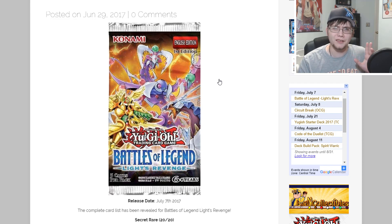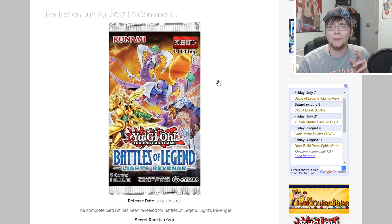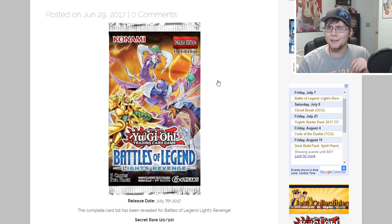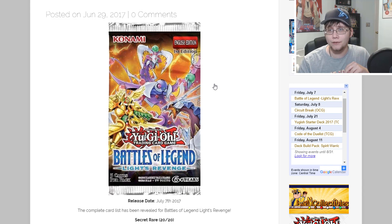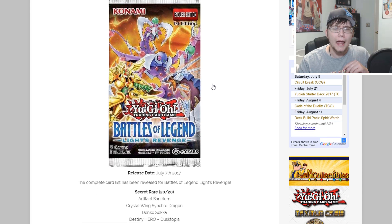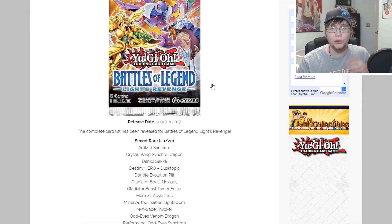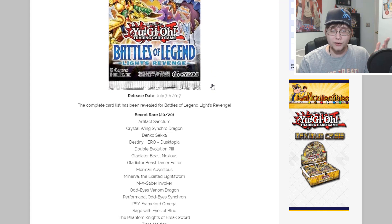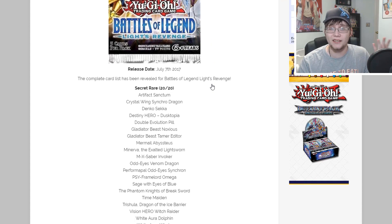It does seem like this is the actual legit list. It's a really crazy set because just about everything you think of is getting reprinted. This set is being released on July 7th, so it's about eight days away, a little over a week. Everything is a secret and ultra in this set, so I'm just gonna read through all of them.